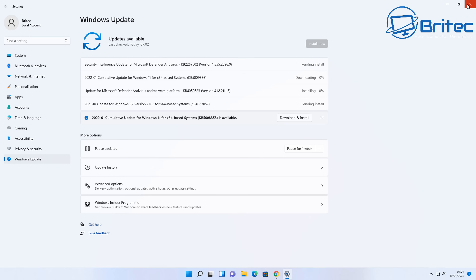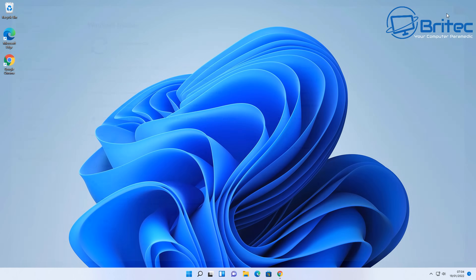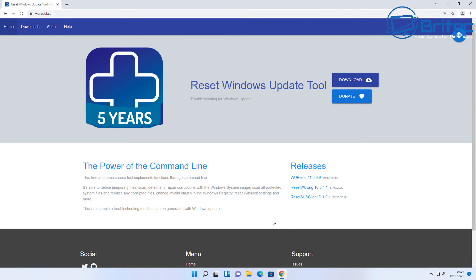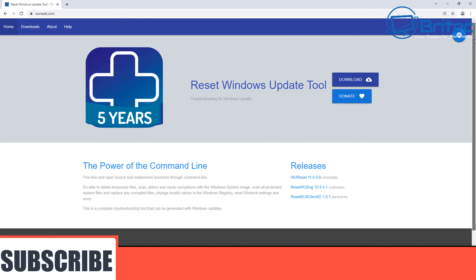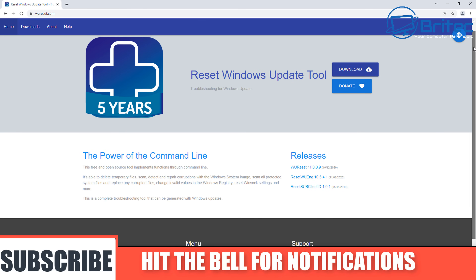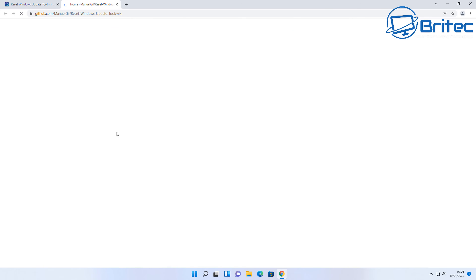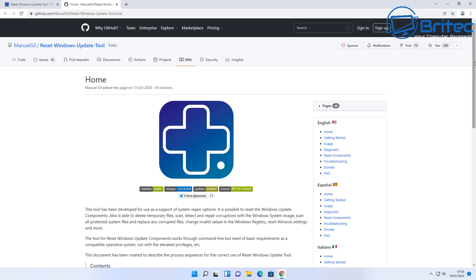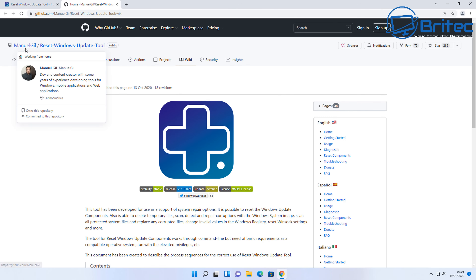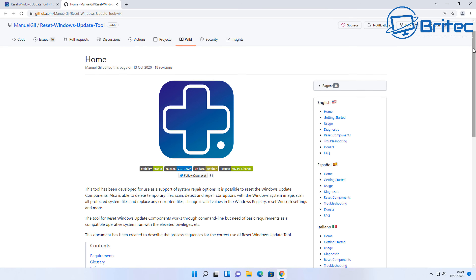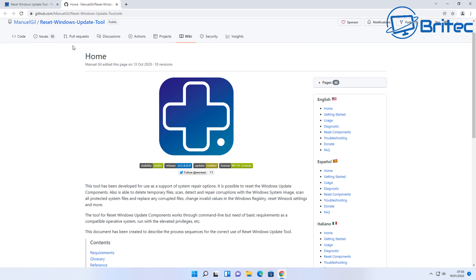This tool also fixes other problems with your computer, which is pretty useful. It's called the Reset Windows Update Tool. You can go to the website and download it — it's been constantly updated for five years by the creator. If you click on the wiki, it will take you to the GitHub page where it shows you all about the tool and the creator, Miguel. Give them some support — it's a pretty good tool.